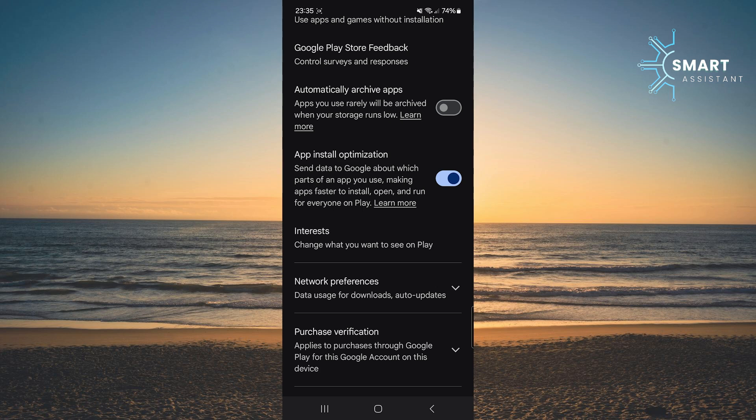This means that all apps, whether new or old, will remain installed on your device and will not be automatically archived.